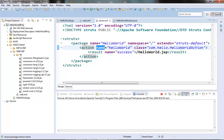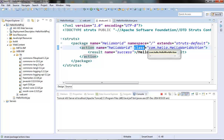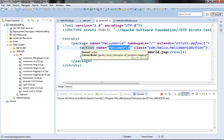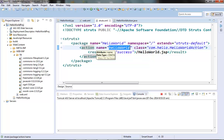The class attribute is used for specifying the action class. We need to give a fully qualified class name here. Once a user hits the action URL, the controller finds an action element associated with that request URL and then instantiates its action class.